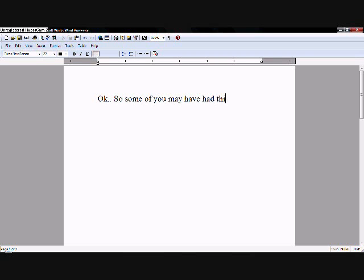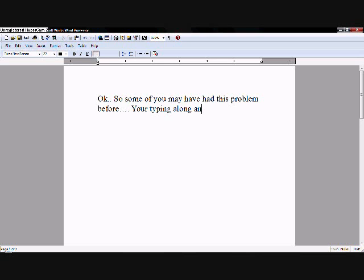Okay, so some of you may have had this problem before. You're typing along, and you forgot you wanted to add a word in somewhere.